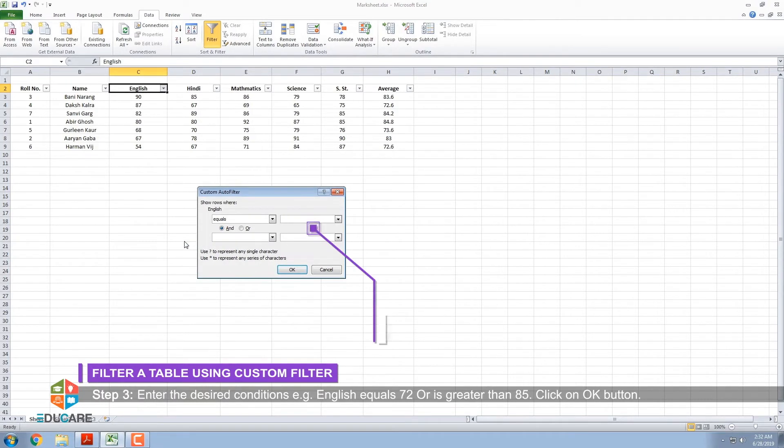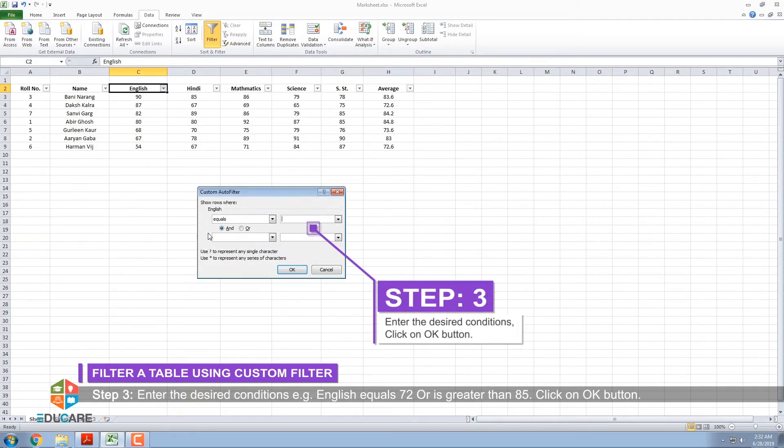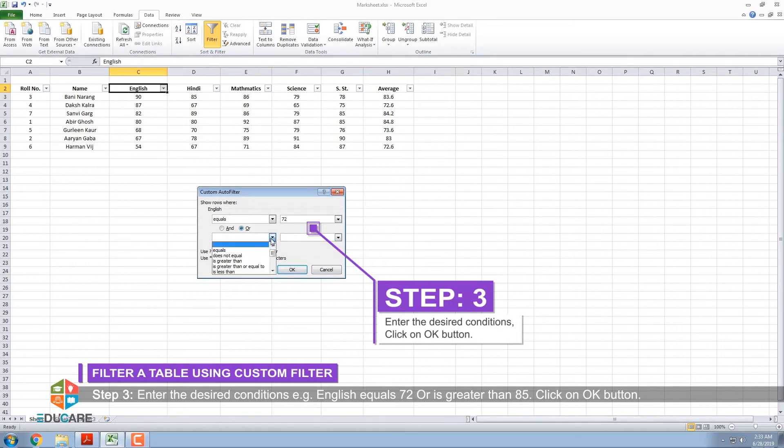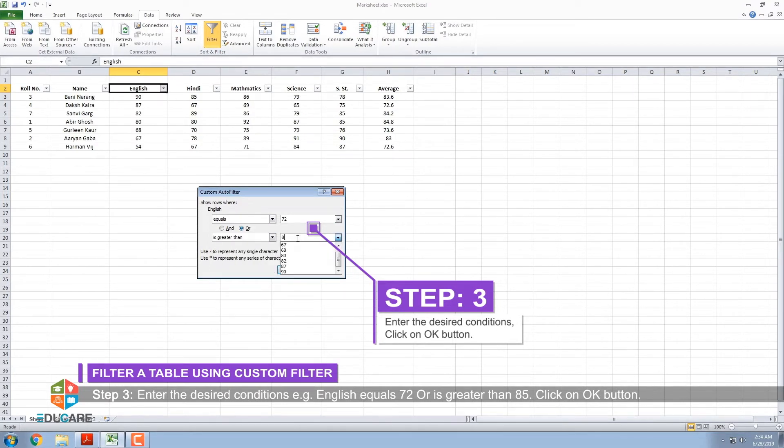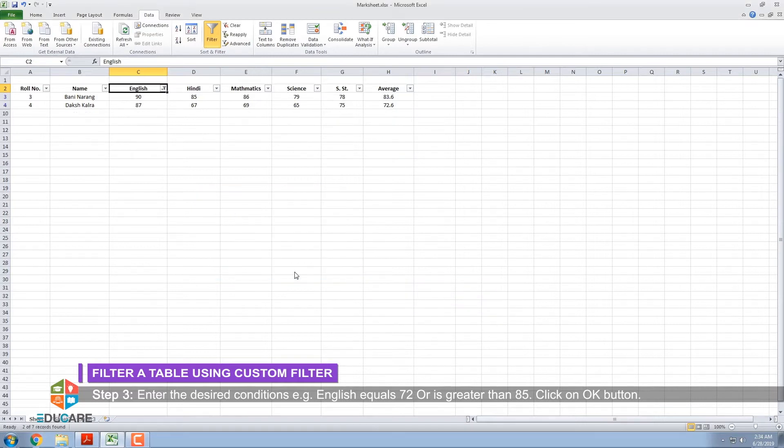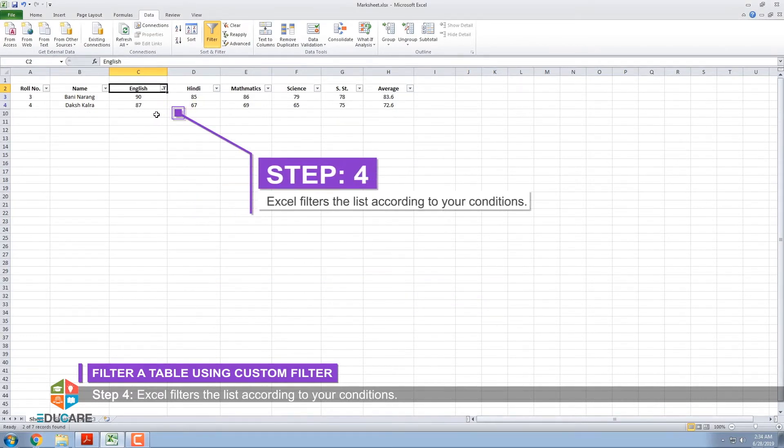Step 3: Enter the desired conditions, e.g. English equals 72 or is greater than 85. Click on OK button. Step 4: Excel filters the list according to your conditions.